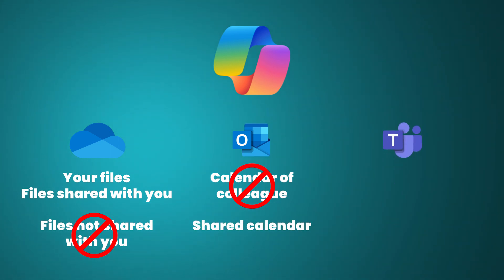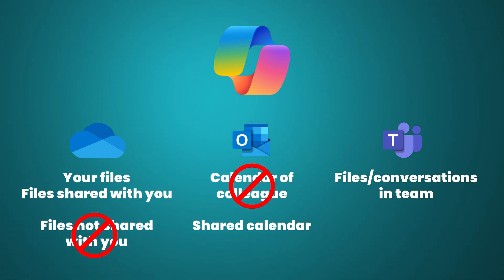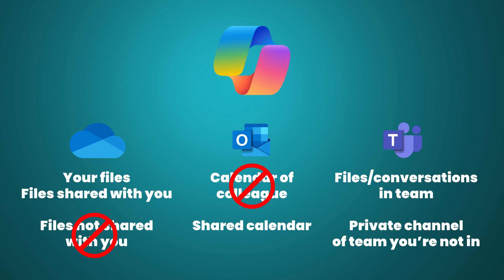In Teams, Copilot has access to the information of the teams you are in. These are files or conversations. If there is a private channel in a particular team that you are not in, Copilot does not have access.